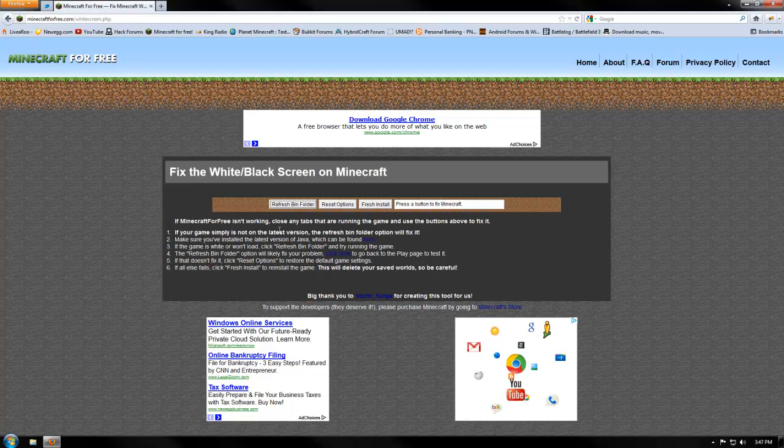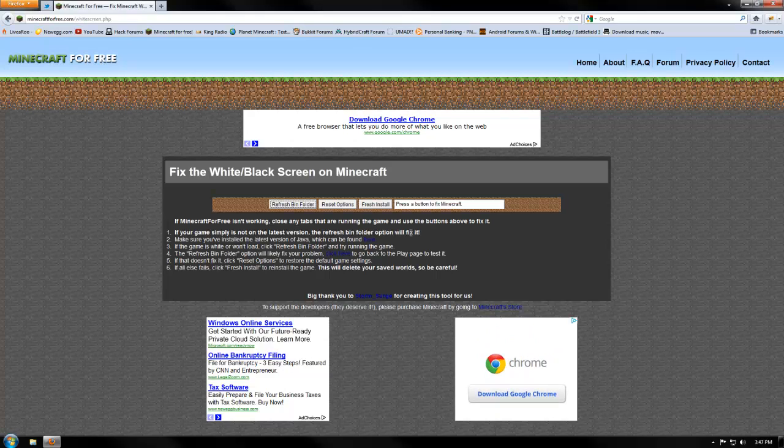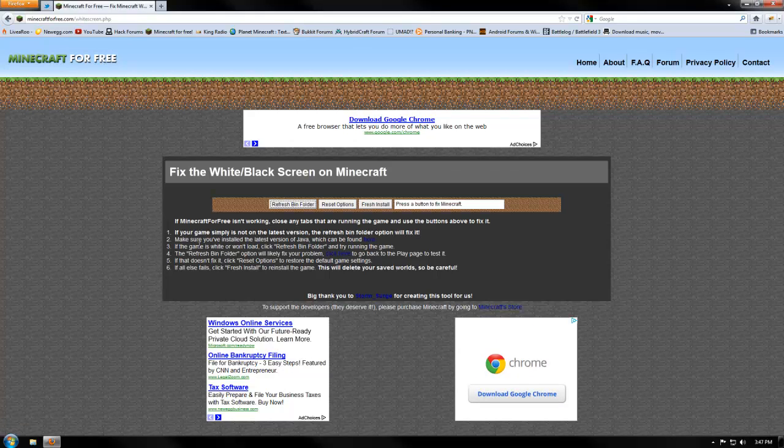If your game simply is not on the latest version, the refresh bin folder option will fix it. Make sure you've installed the latest version of Java. If the game is white or won't load, click the refresh bin folder and try running the game.